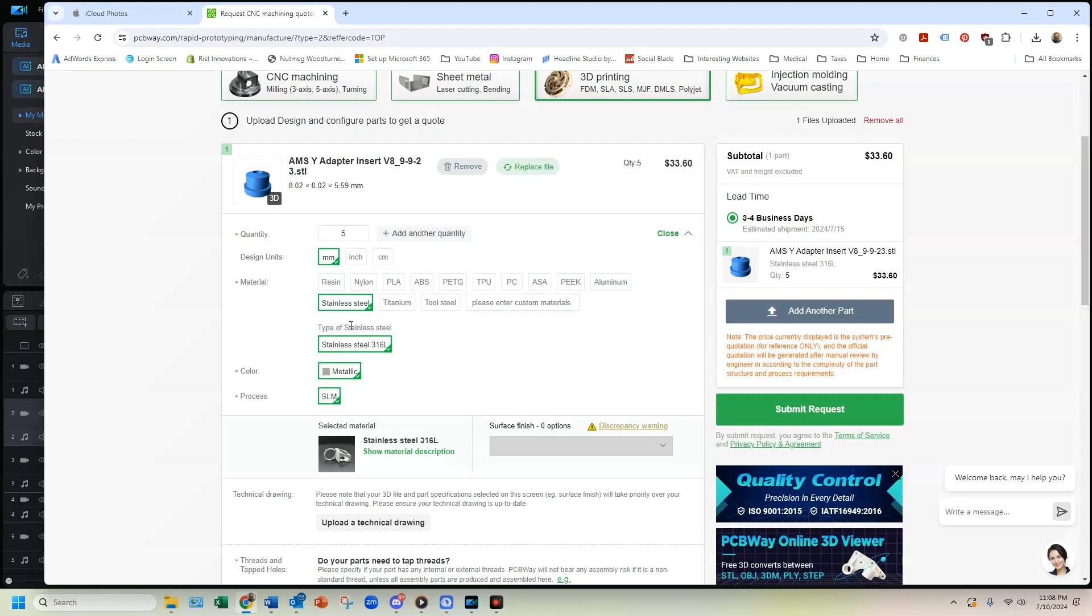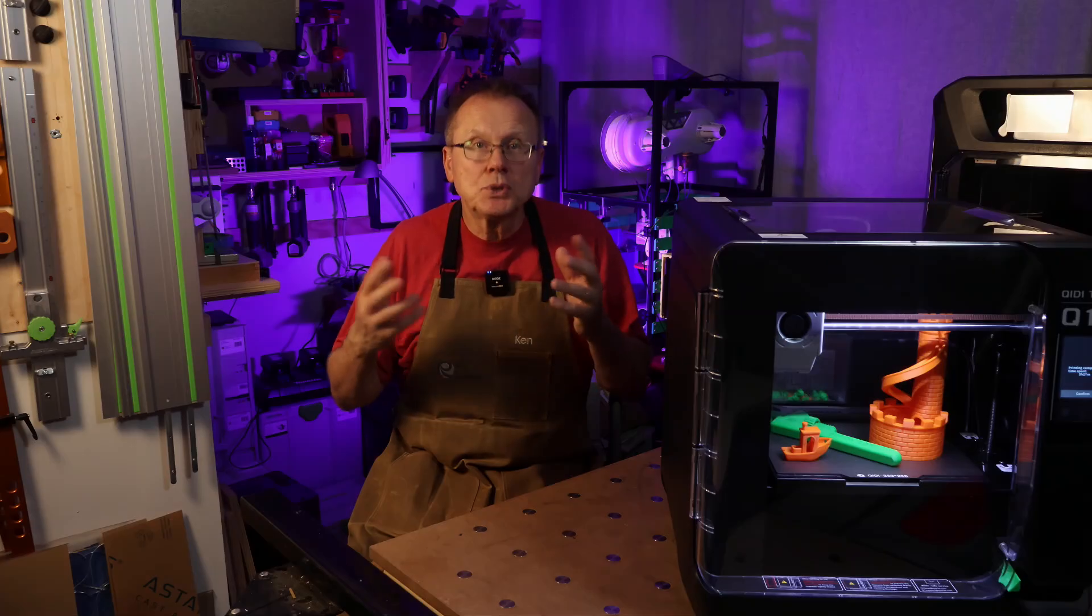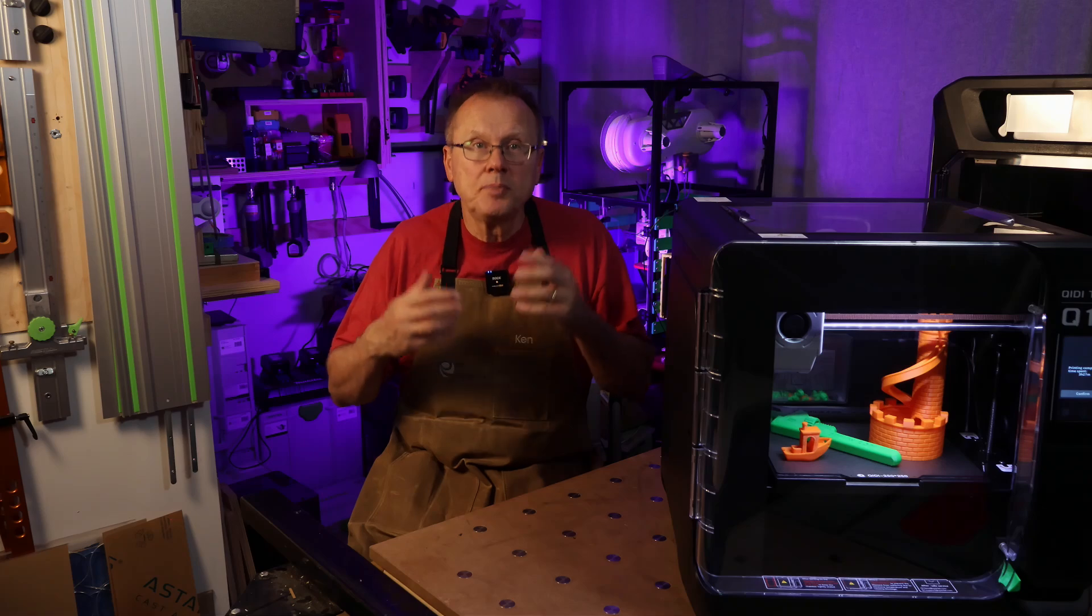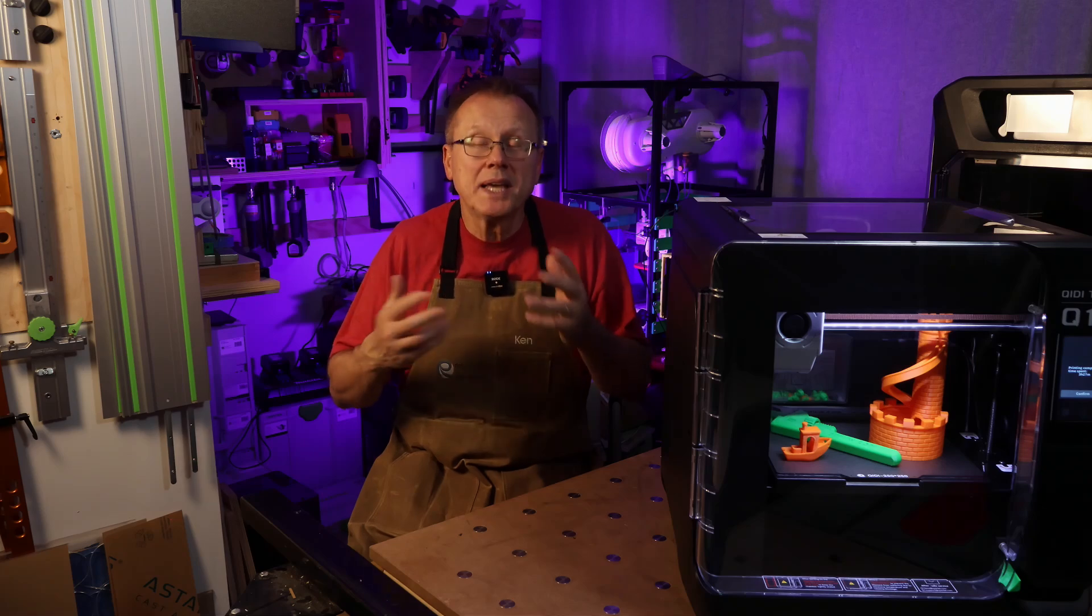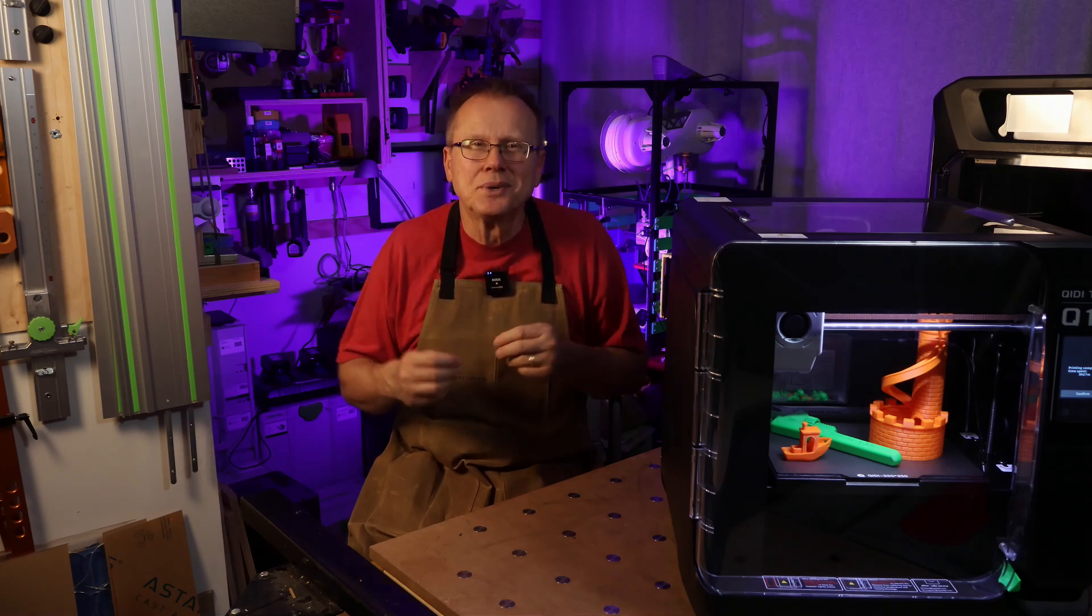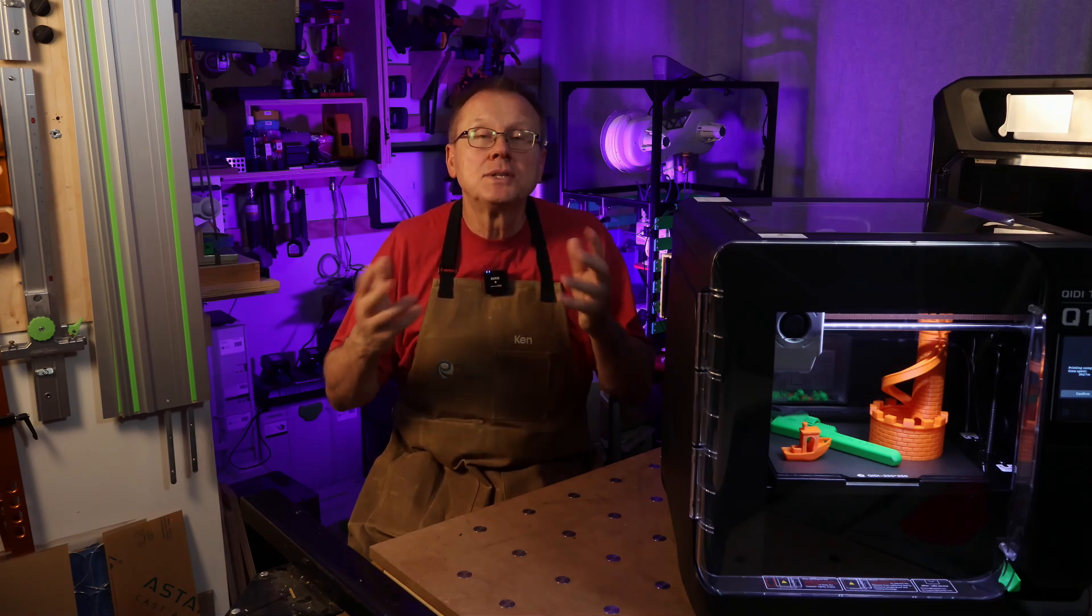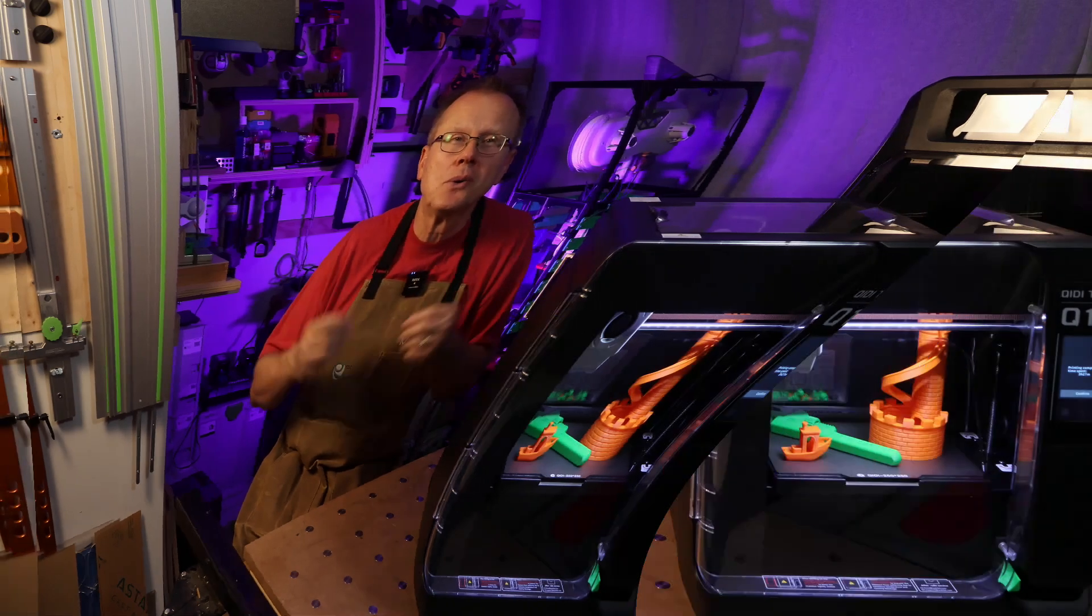Then they will manufacture the parts and ship them right to your door. Give them a try and I think you will be amazed what they can do for you. I have a link in the description below.